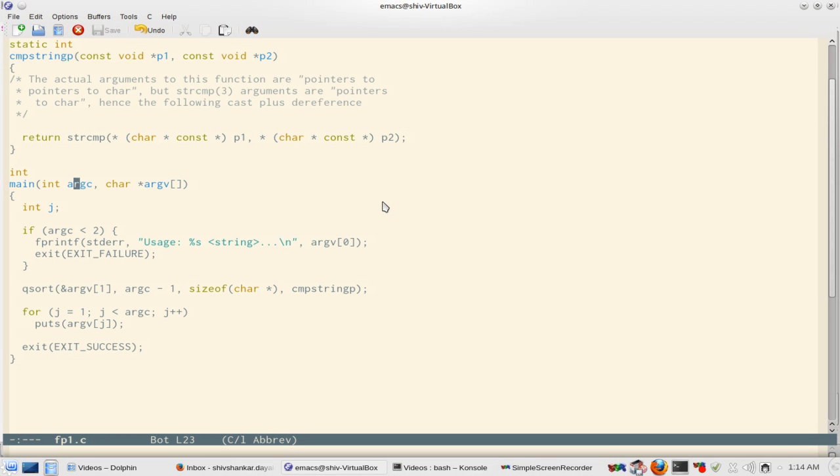And then argv is a pointer to character array. So the first element of that character array will always be the program name. You can supply more if you want.